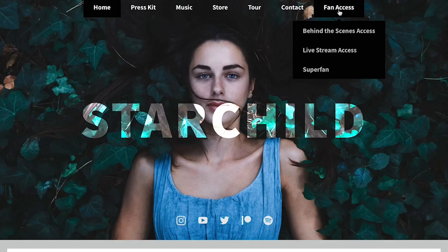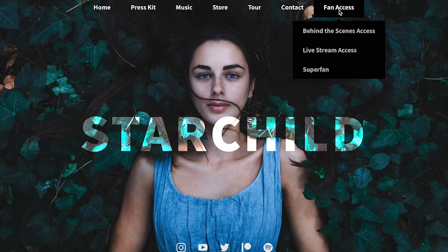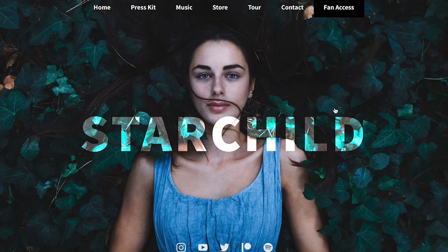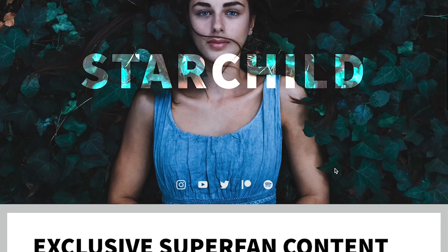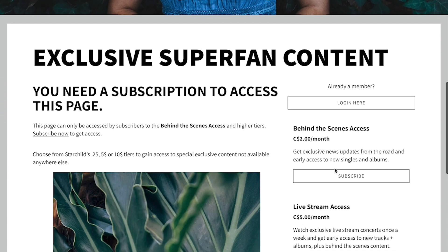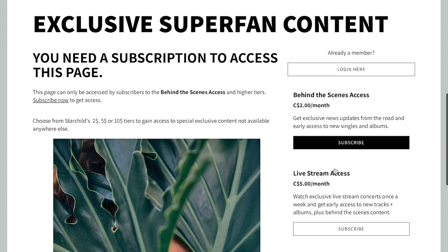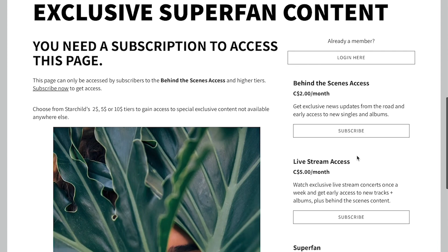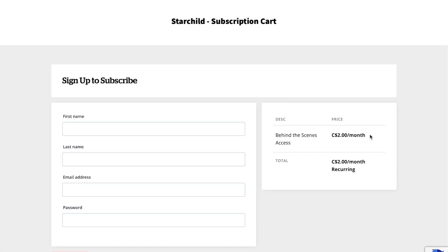Let's take a closer look at what the fan experience will be when subscribing on your site. When landing on one of your subscriber-only pages, your subscriber will be presented with your customized paywall screen. They'll choose the tier they'd like and then be redirected to the checkout flow.